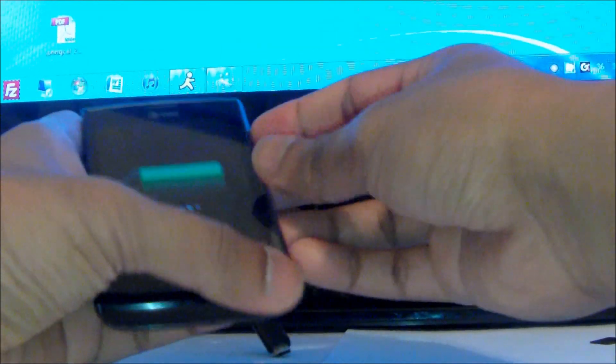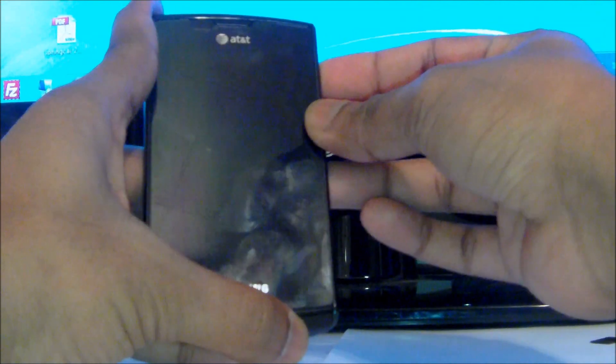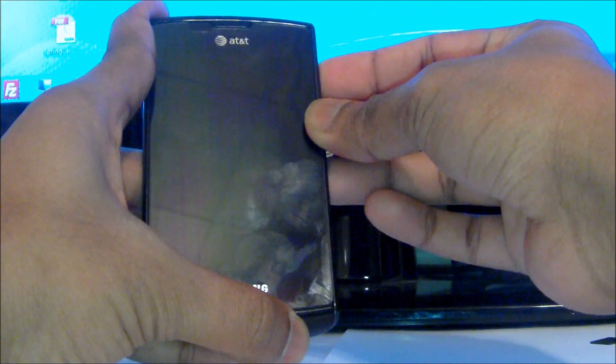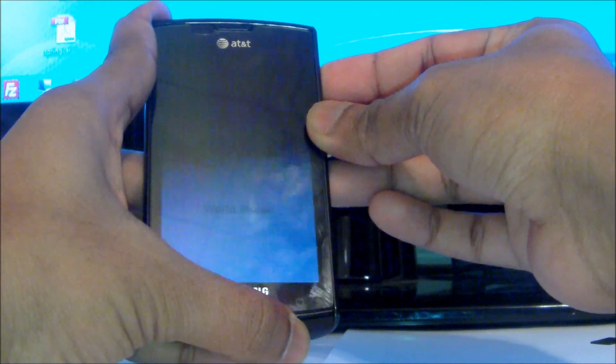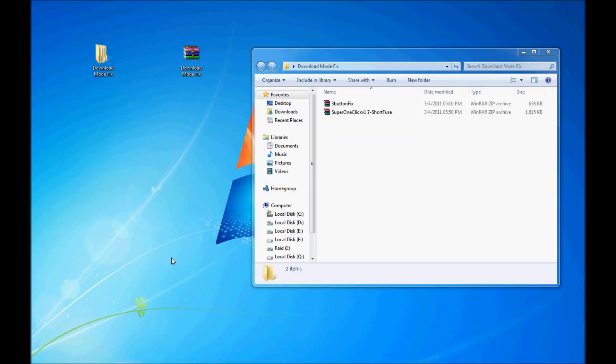First of all, what you want to do is turn on the Captivate. So as your phone is restarting, what you want to do is download the file that I have provided in the description. Download it — it's called Download Mode Fix.